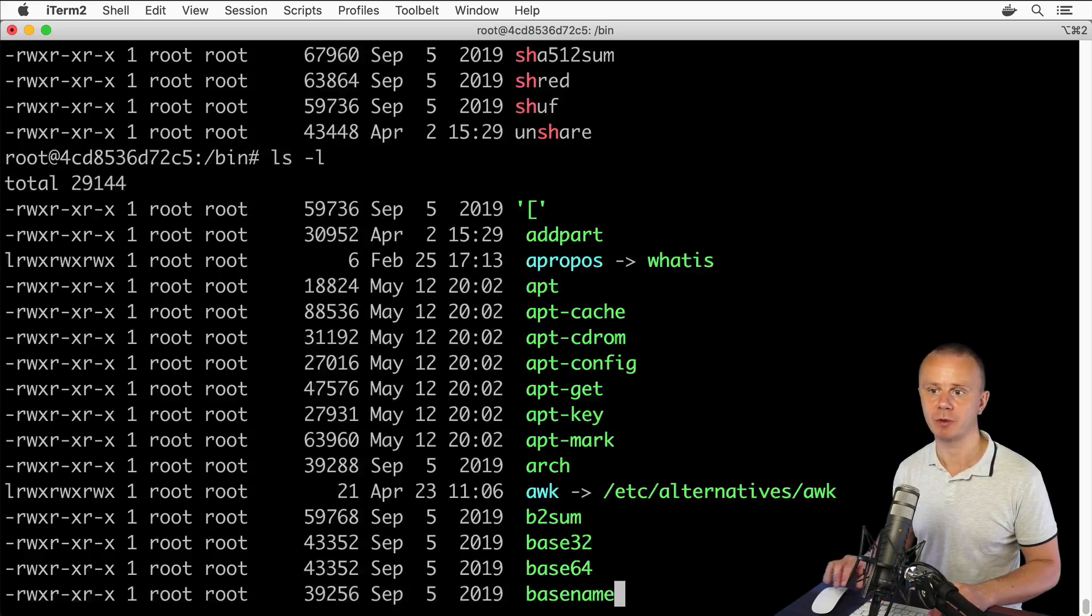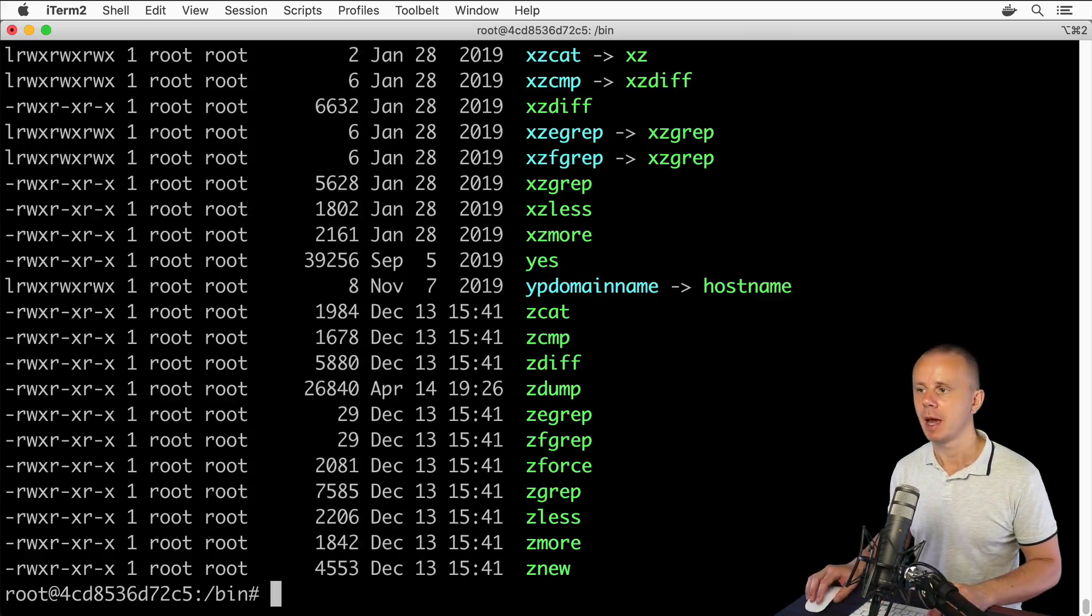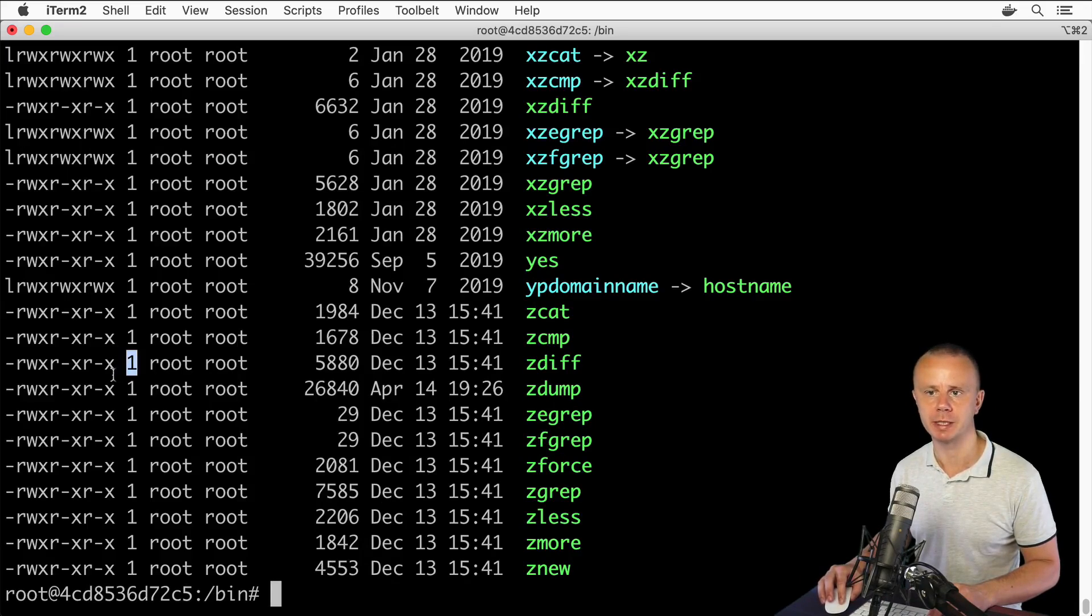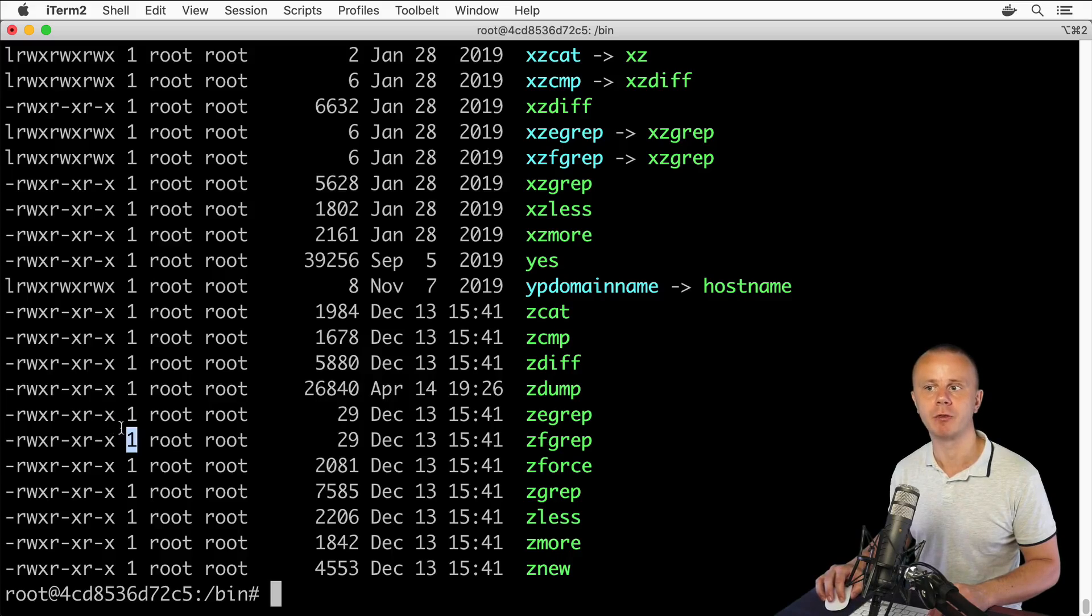Please recall that I explained that these numbers here indicate the quantity of links for specific files and directories.